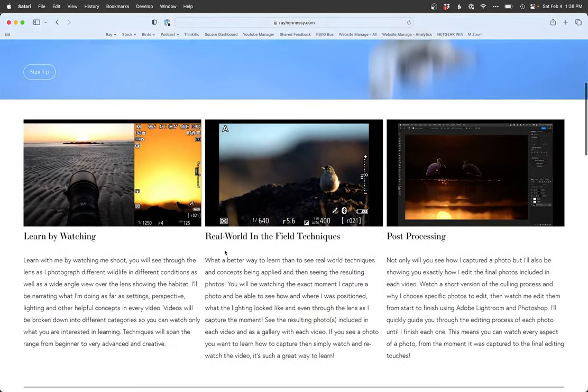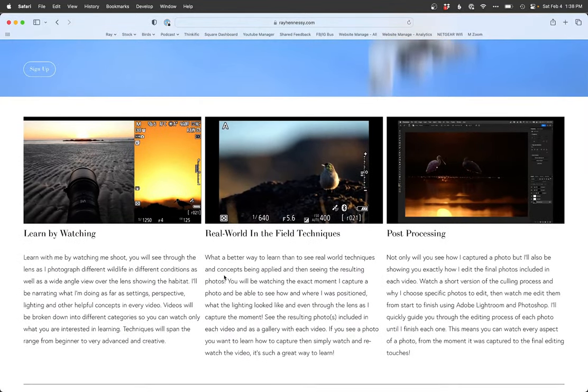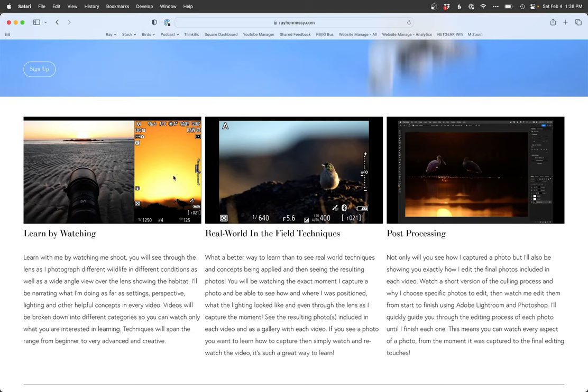It's basically like being on a workshop with me. You get to look over the lens, see the habitat and lighting, you get to see through the lens as I'm shooting, see all the decisions I'm making as well as camera settings, focus, all that stuff. And I narrate it. So I tell you exactly what I'm doing, why I'm doing it, and what it's going to help me achieve as I'm doing it.